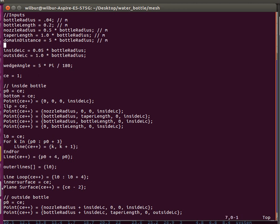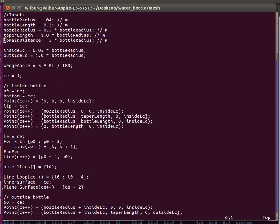This is our simulation domain. We don't need to make it that large since we don't really care about what's going on in the air around the bottle. We're principally concerned with the motion of the water as it exits the opening, and the motion inside the bottle, of course.